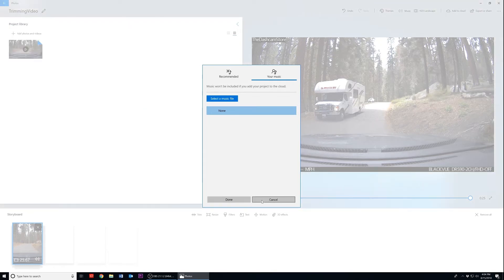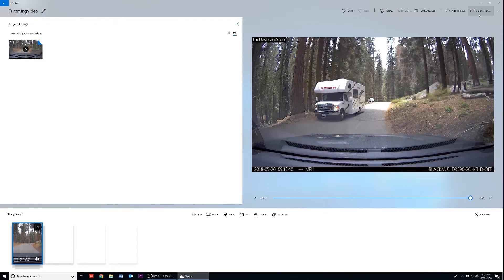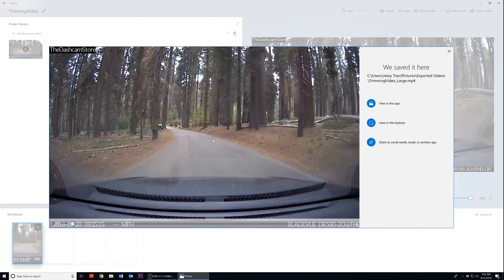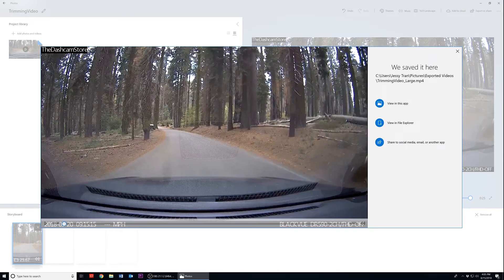Now that your video is adjusted, mouse over to the top right-hand corner of the application and click on the Export or Share button. You will then be prompted with the options S, M, and L. You have to select the option that best fits your needs, but today we will proceed with the L option to retain our video's visual quality. By default, Photos will save your footage in your Pictures folder. After the video clip is finished saving, you can view your clip in the Photos application or click on View in File Explorer. There's also the option to share to social media, email, or another application.